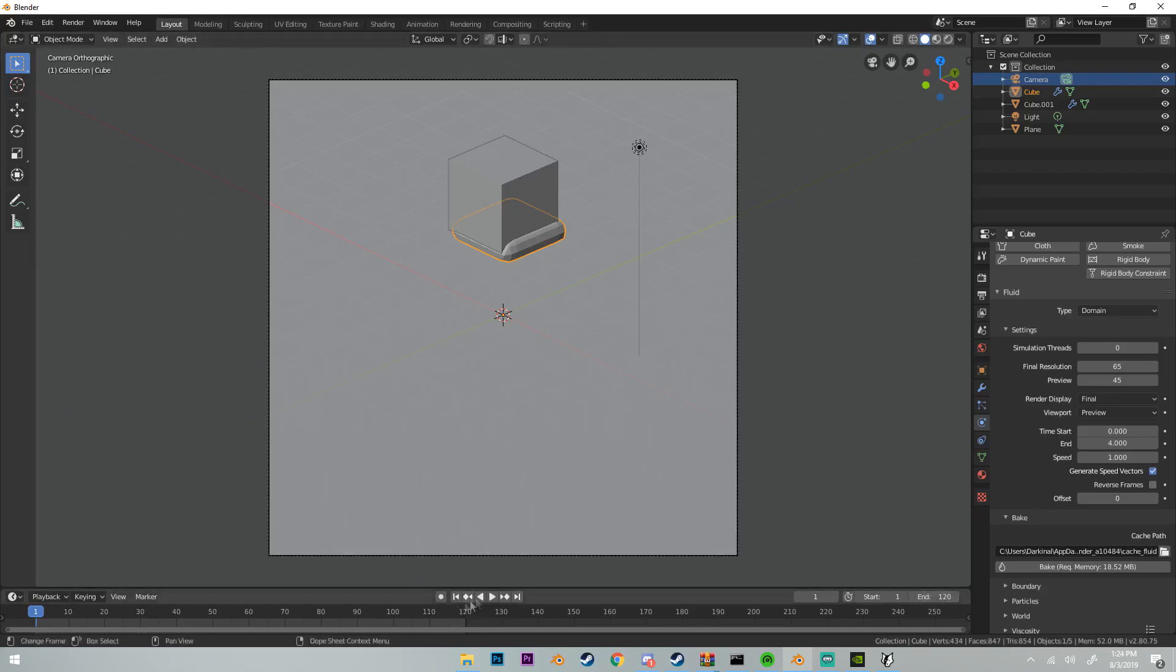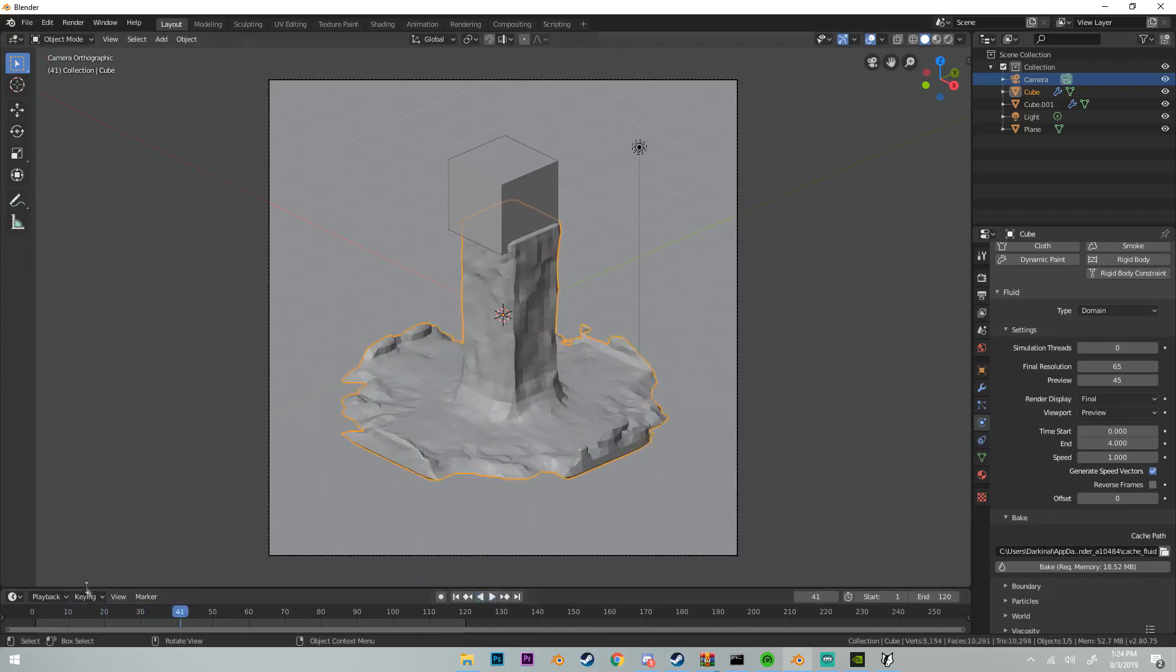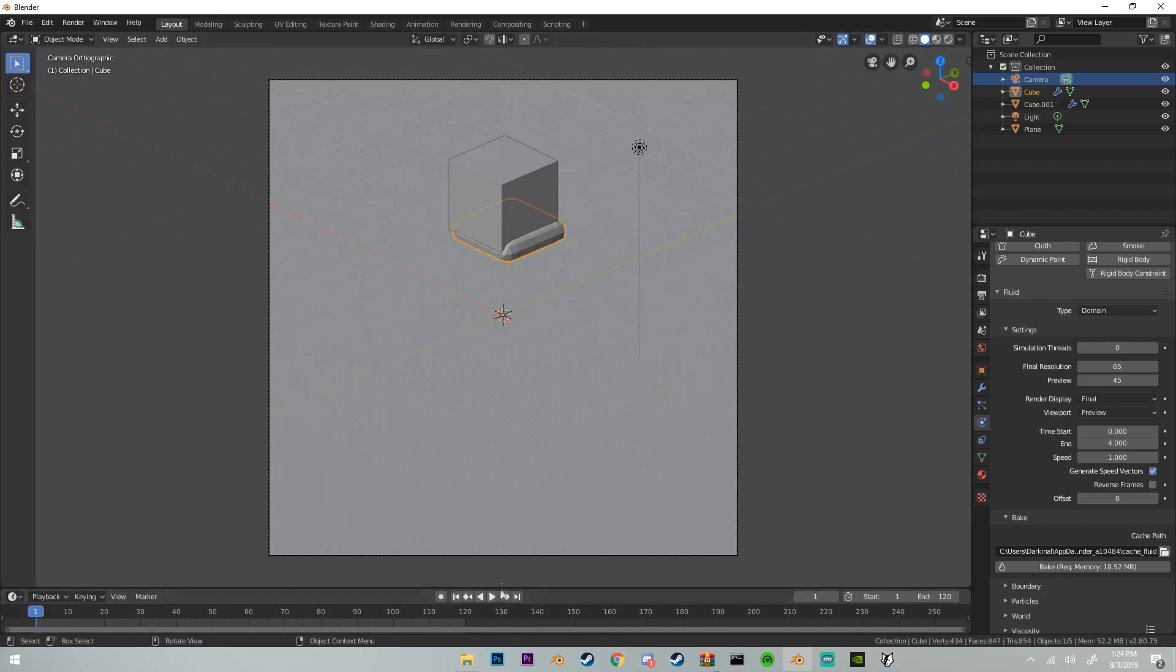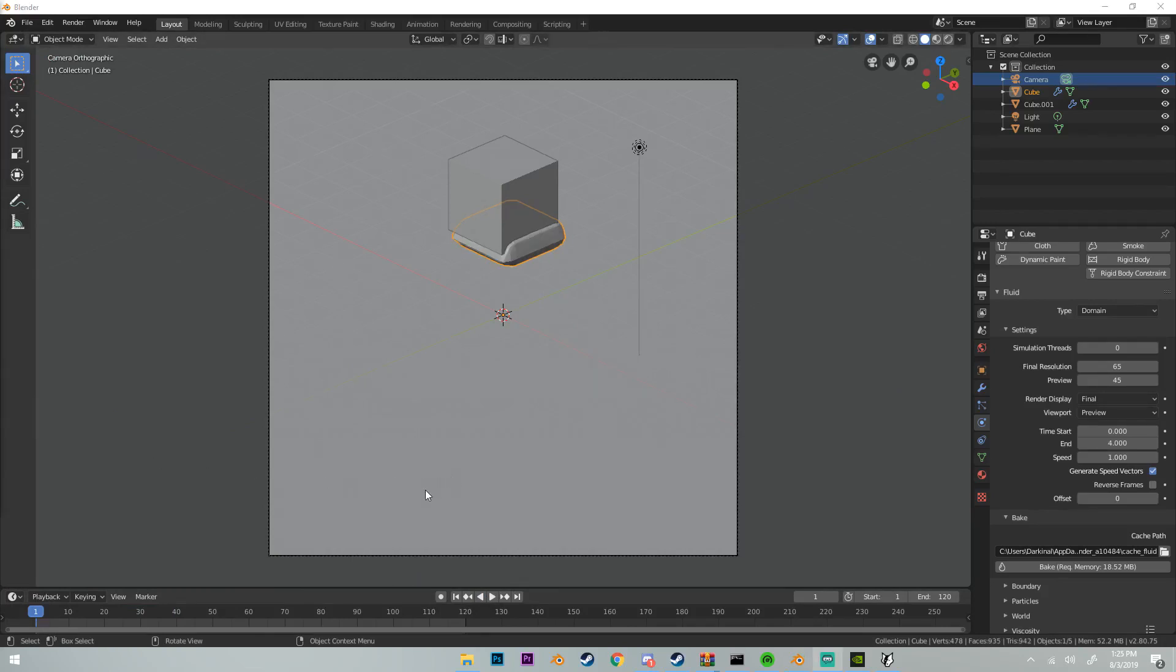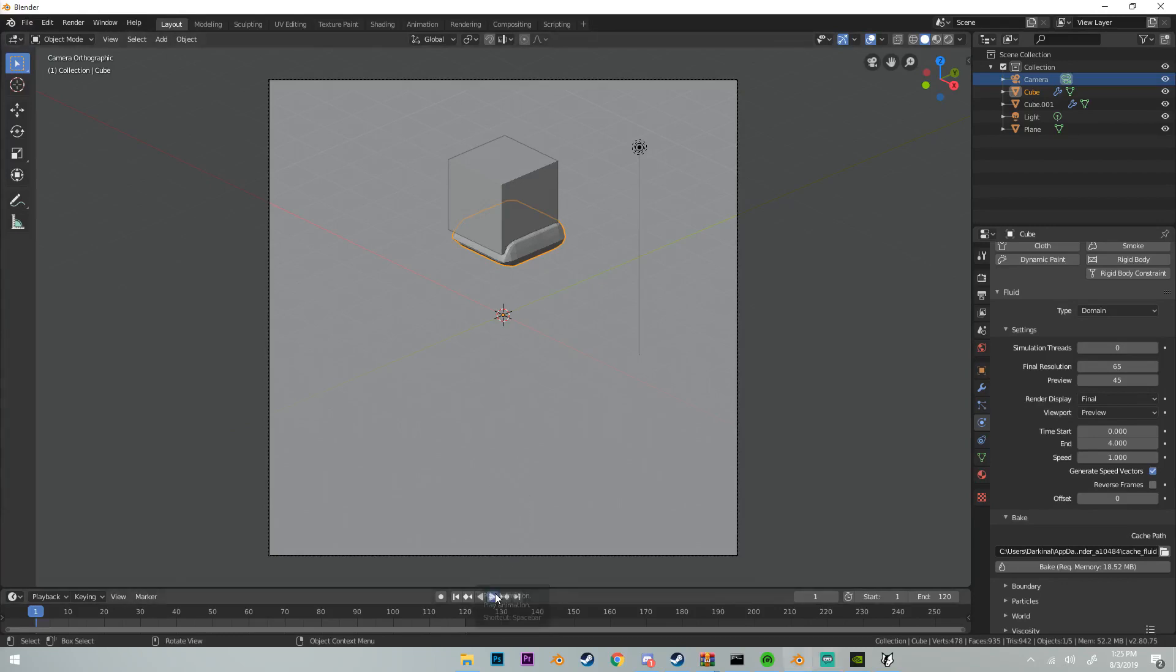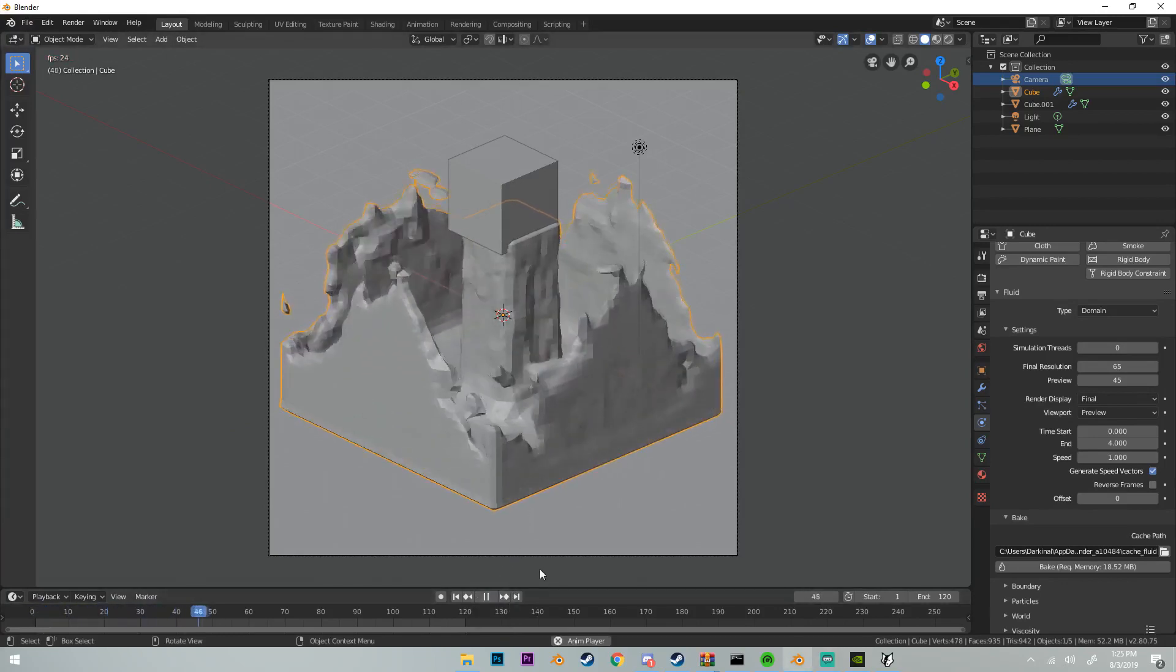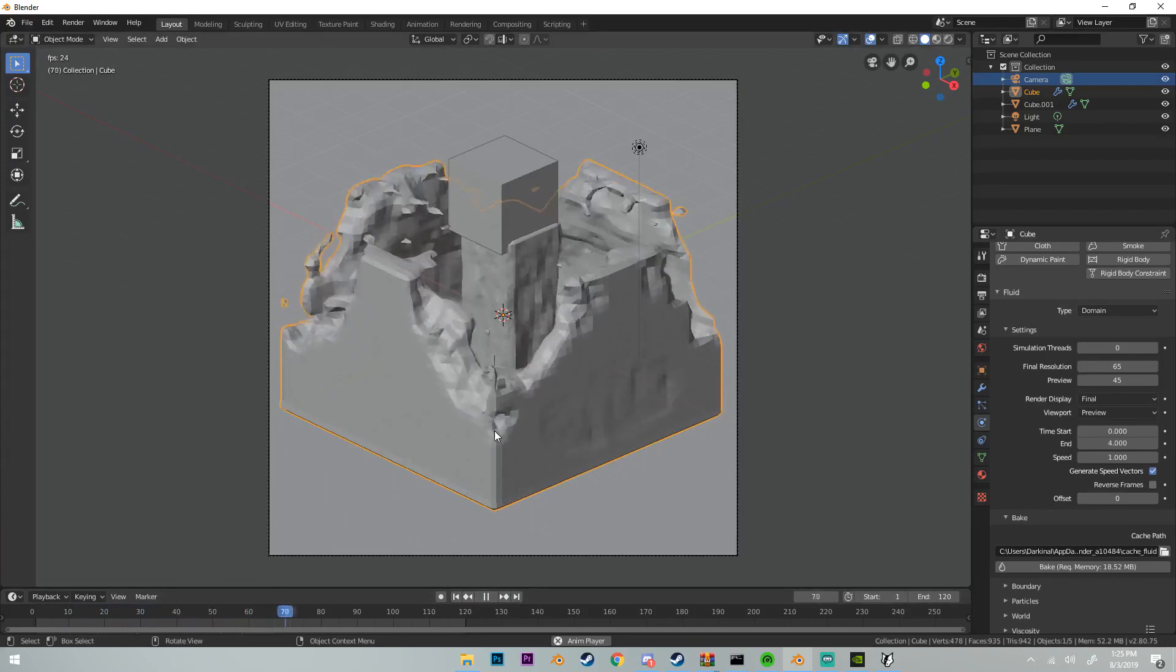Now our animation is going to have to be rebaked if you want it to be a little bit faster. I'm going to go ahead and rebake mine and I'll be back once that is done. Alright, so now my animation is rebaked, this time with 120 frames. If we play it we should see that it's a lot faster than 250, and it is.